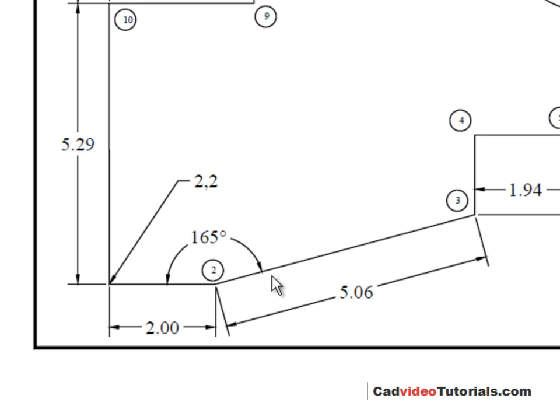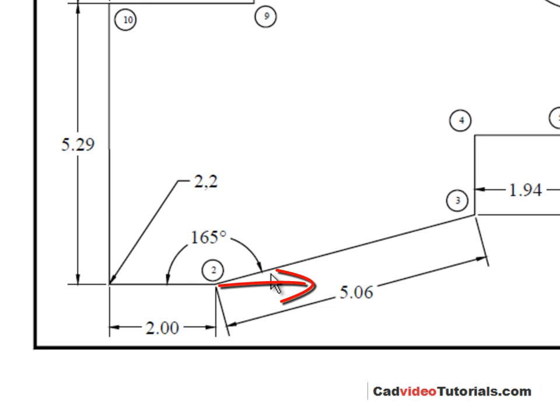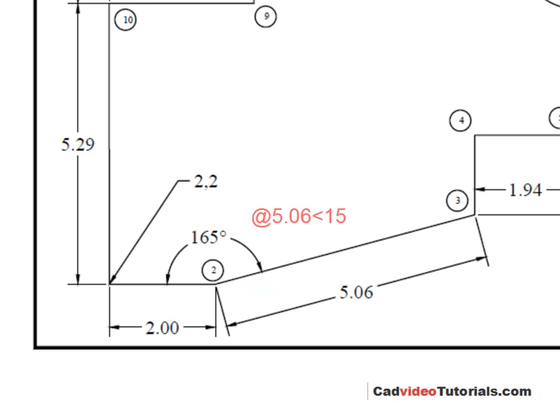To enter the next end point I would start with the at symbol. I would put in the distance. This is 5.06, angle of, and in this case I can see I have 165 degrees across this side of the angle. That means that between 0 and this line I would have an angle of 15 degrees. So it's 15 degrees in the positive direction.